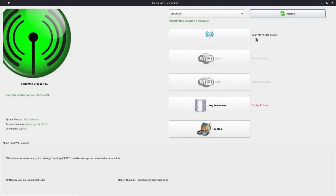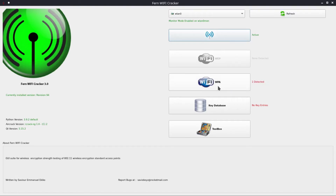The next thing is to search for the access point. Here I'm going to search for the access points and they are searching. It has finished and it has got one WPN network detected. As you see here, if it was a WEP network it would have shown here that it has detected. So for my case it's the WPA.